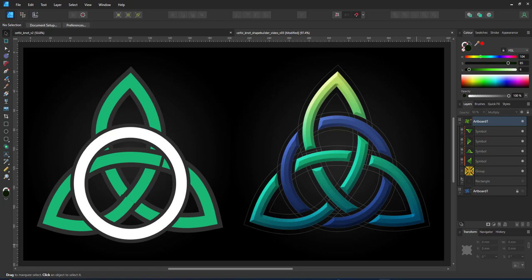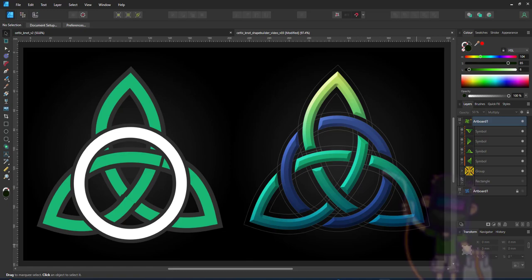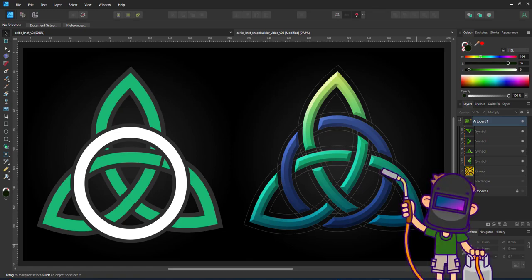Expand those to create the shapes to use in the shape builder tool. Select the areas, mind the gaps and create the new shape from the selected areas.